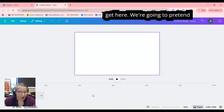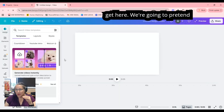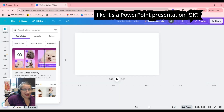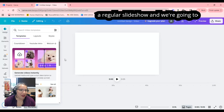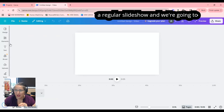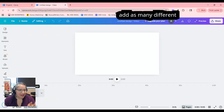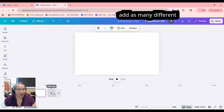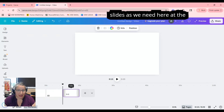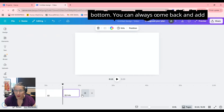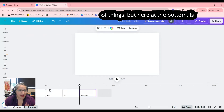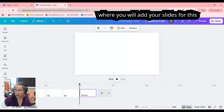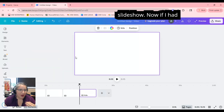Once you get here, we're going to treat it like a PowerPoint presentation — just a regular slideshow. We're going to add as many different slides as we need here at the bottom. You can always come back and add more, rearrange them, and so on. The bottom is where you will add your slides for this slideshow.